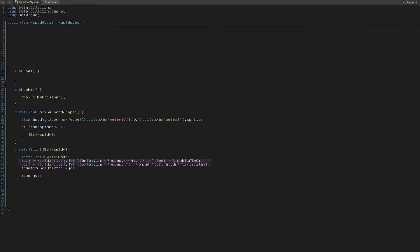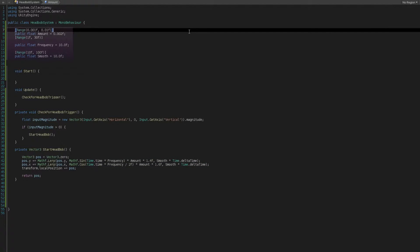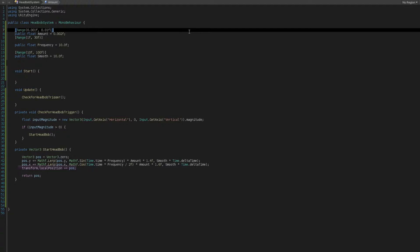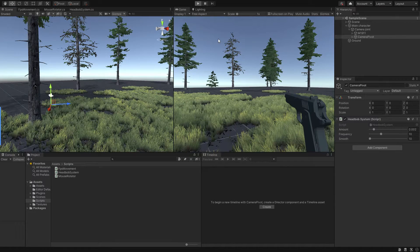Then we will simply tell that position.y and position.x plus equals Mathf.Lerp between current position of each axis and sine and cosine respectively for each one, then multiplying them by frequency, amount, and smooth value which are public floats for controlling the amount of headbob. Now by adding the position to transform.localPosition of our camera, and finally returning the position which we extracted already, we can start to see our headbob effect in the simplest way possible.